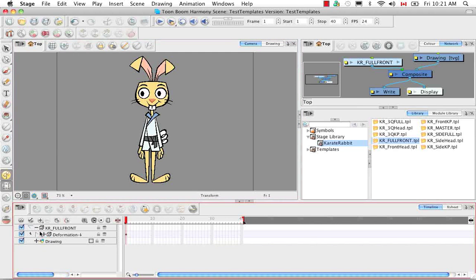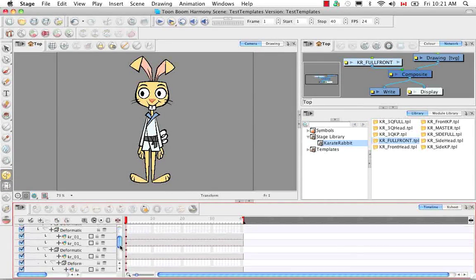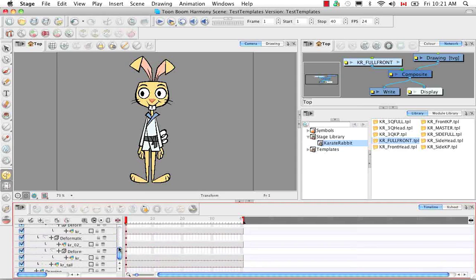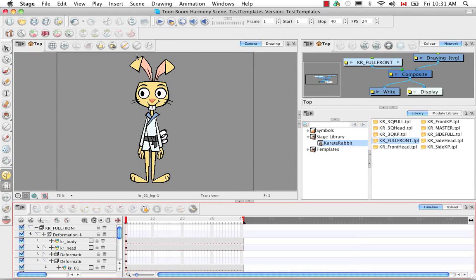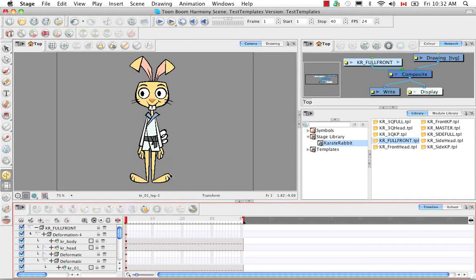If we uncollapse our layer here — our Karate Rabbit full front group — we can see that it's this template that was taken from the library. It's been extended for 40 frames all the way down. What I'm going to do is animate the Karate Rabbit doing a jump. I'm going to start by putting him in a crouching position and then having him shoot upwards, starting by animating his legs by bending them into the starting position.